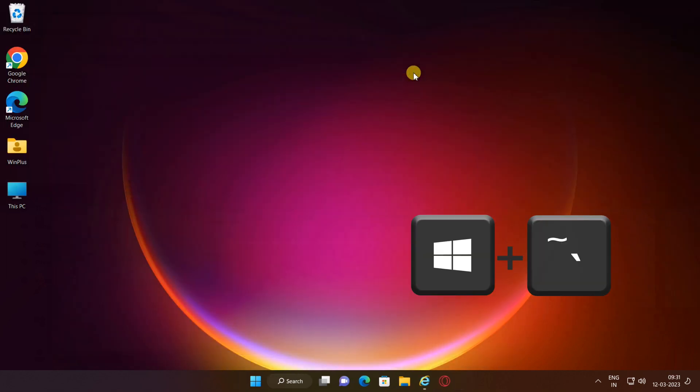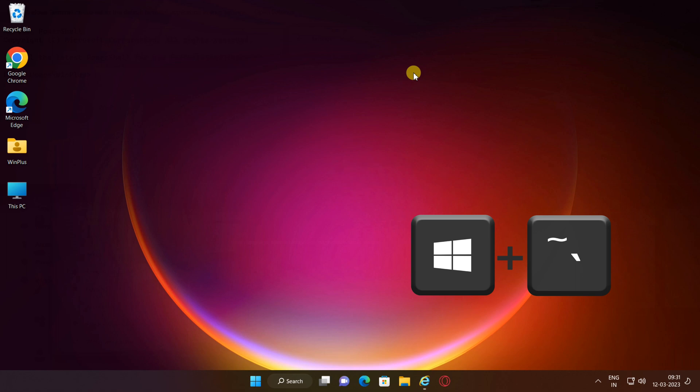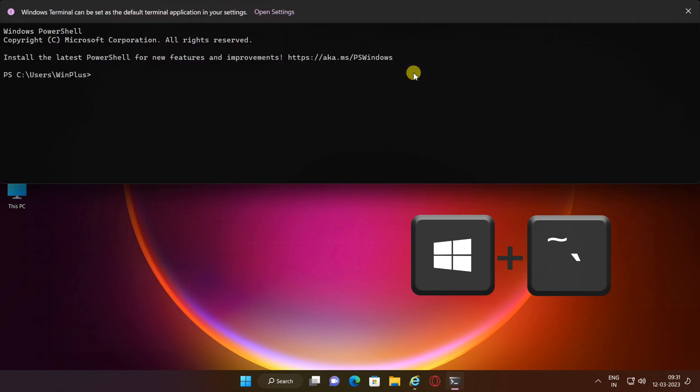Once the Windows Terminal is in Quake mode, you can hide it by pressing Win plus Back Quote. It remains active but is hidden off screen.